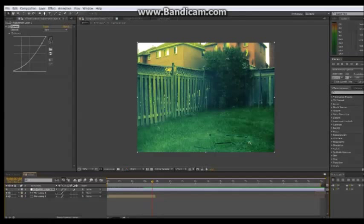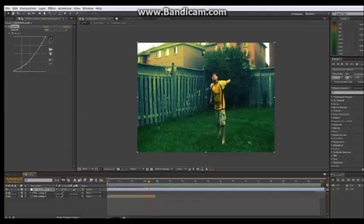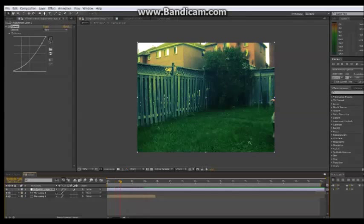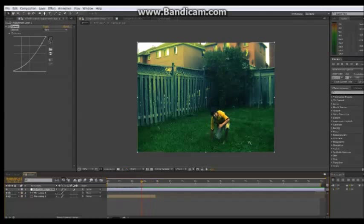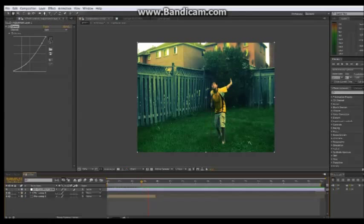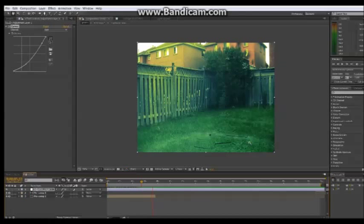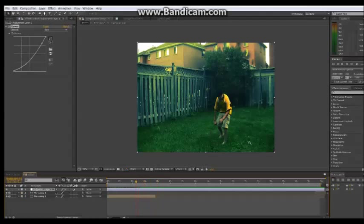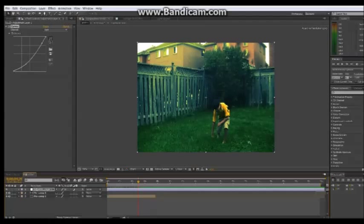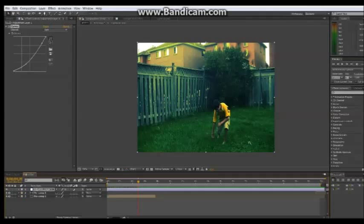And that's how you do the Superman effect from Man of Steel in Adobe After Effects. Thanks for watching this tutorial. I'll be putting out another one very soon, so please subscribe.